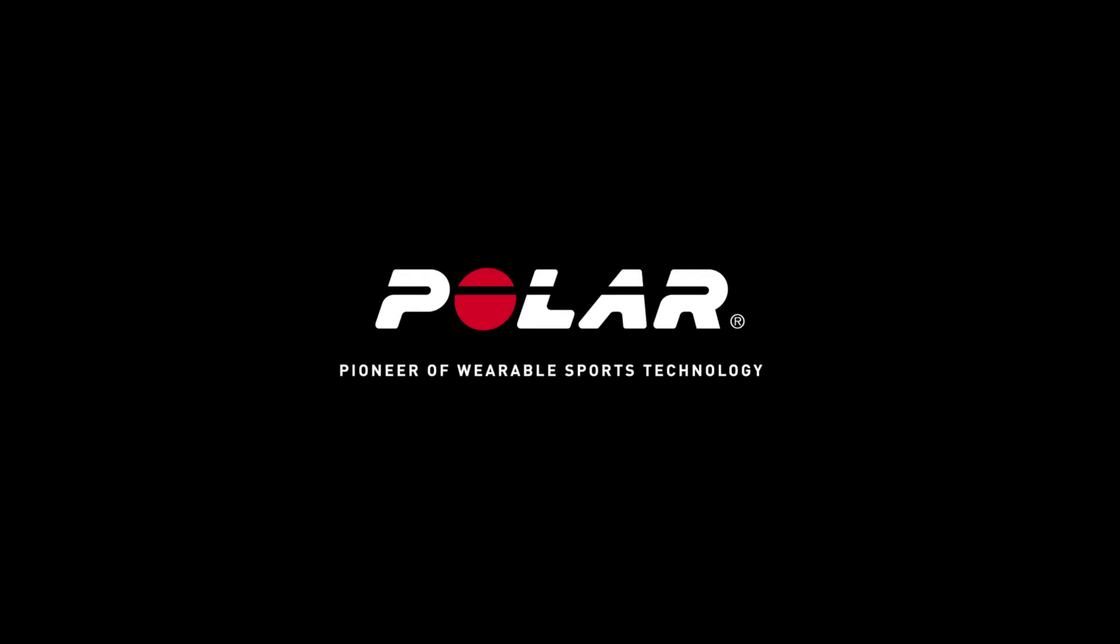Welcome to the support video. Now let's get you started with Polar OH1.